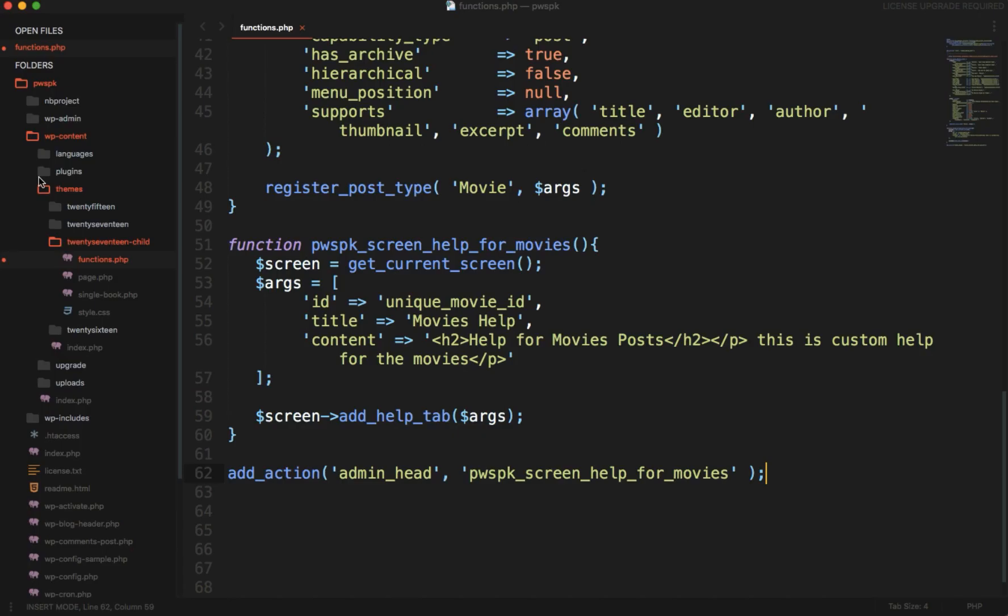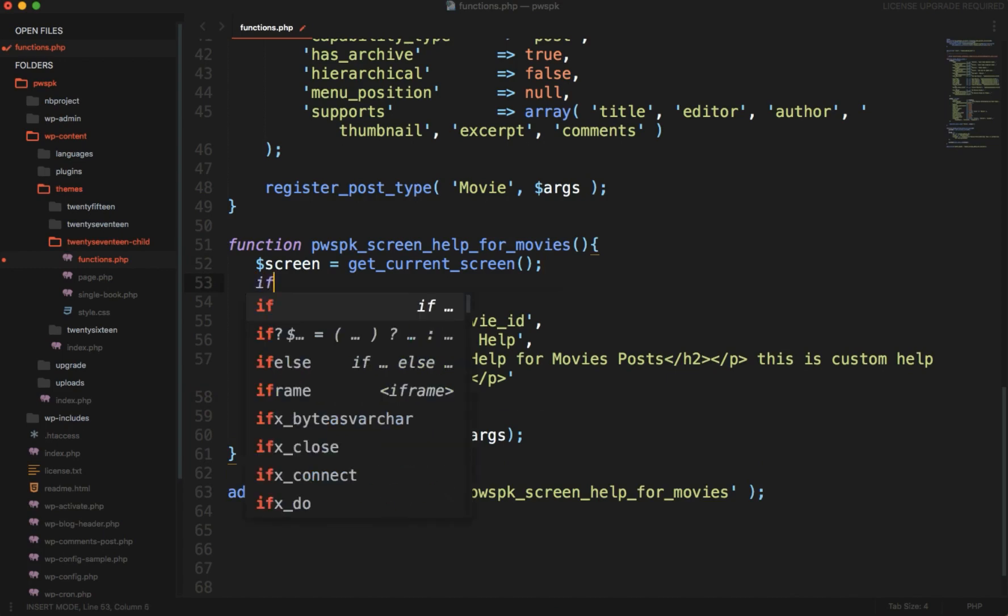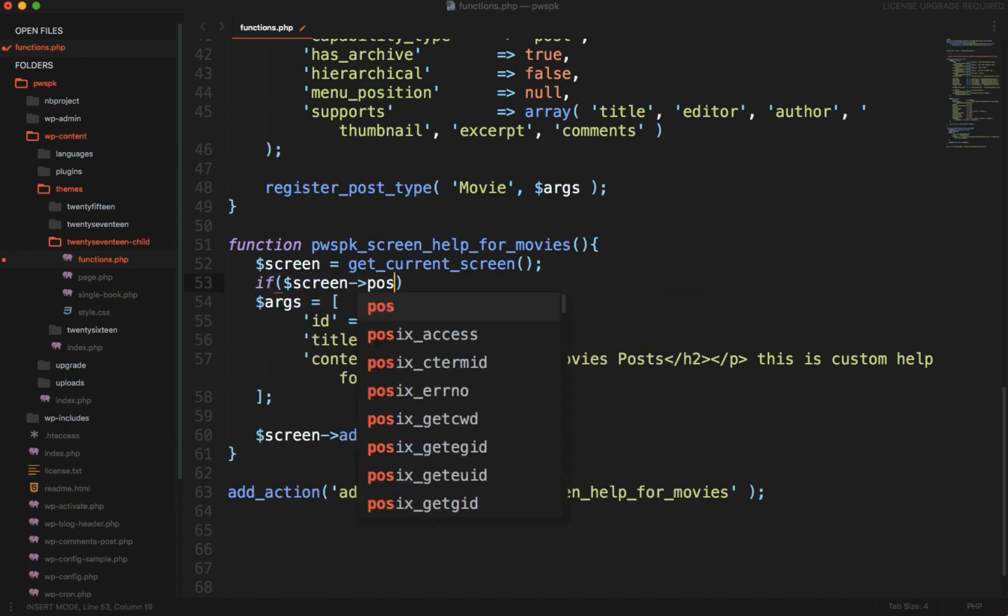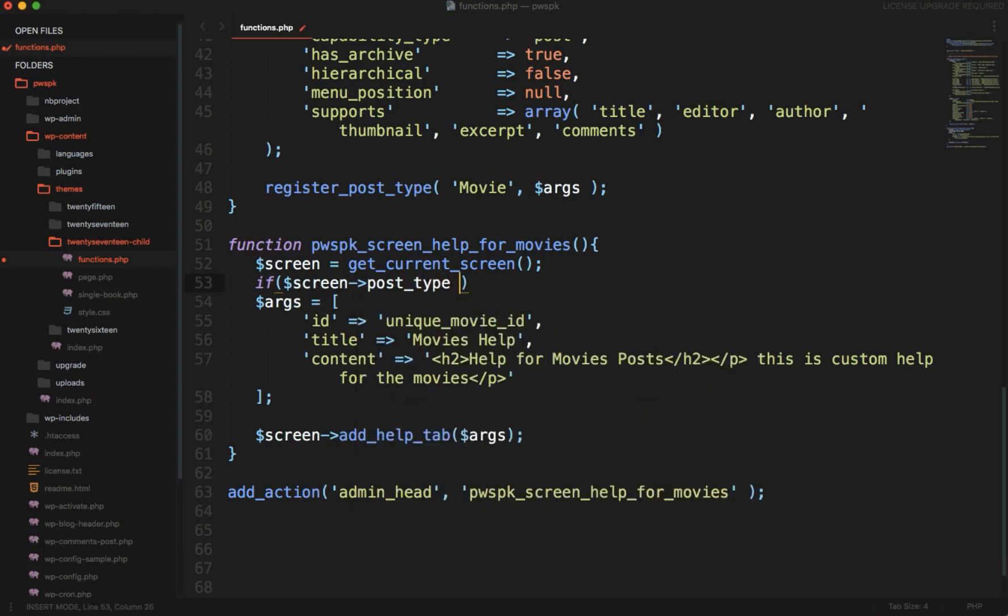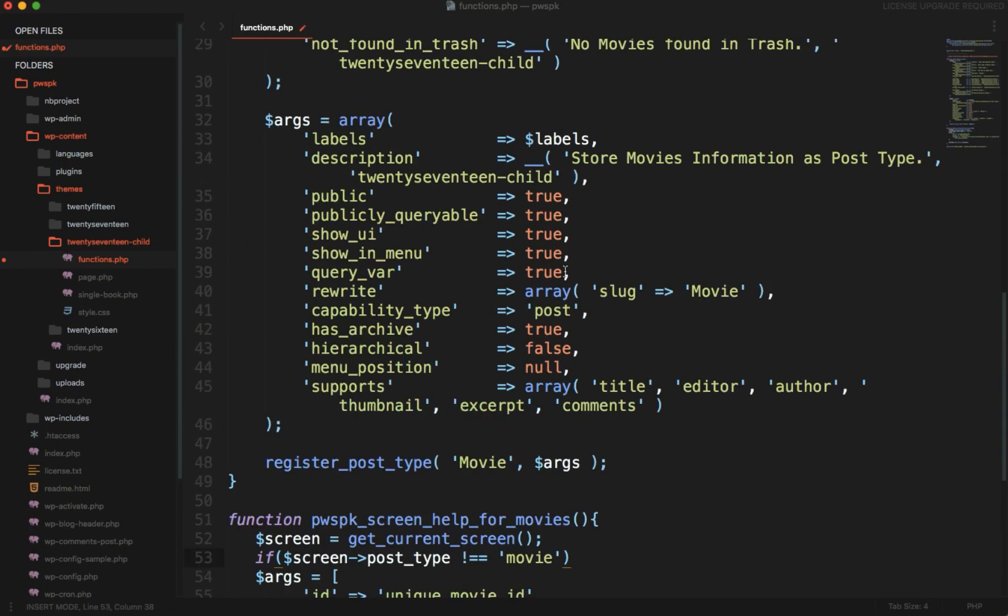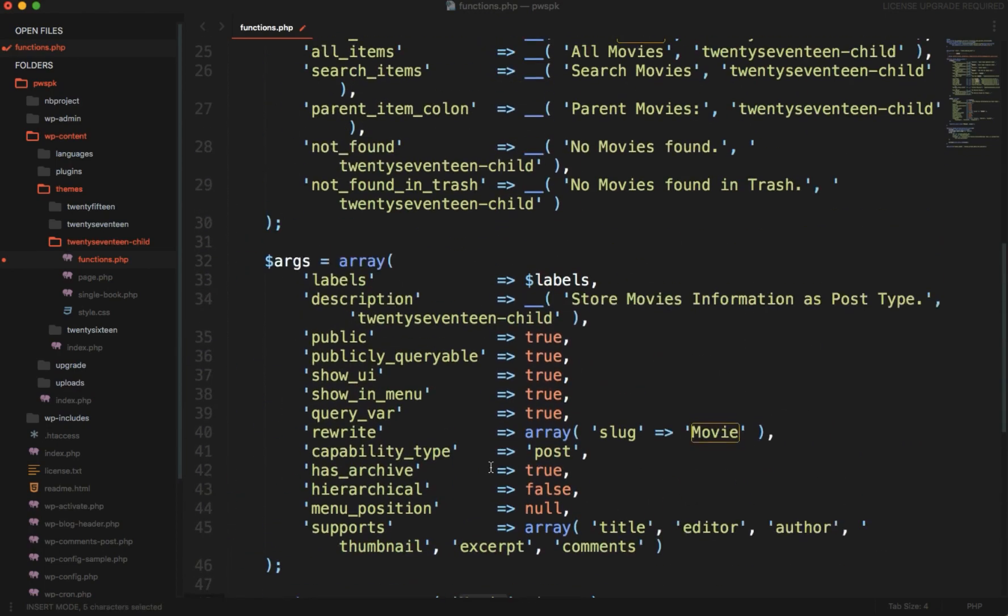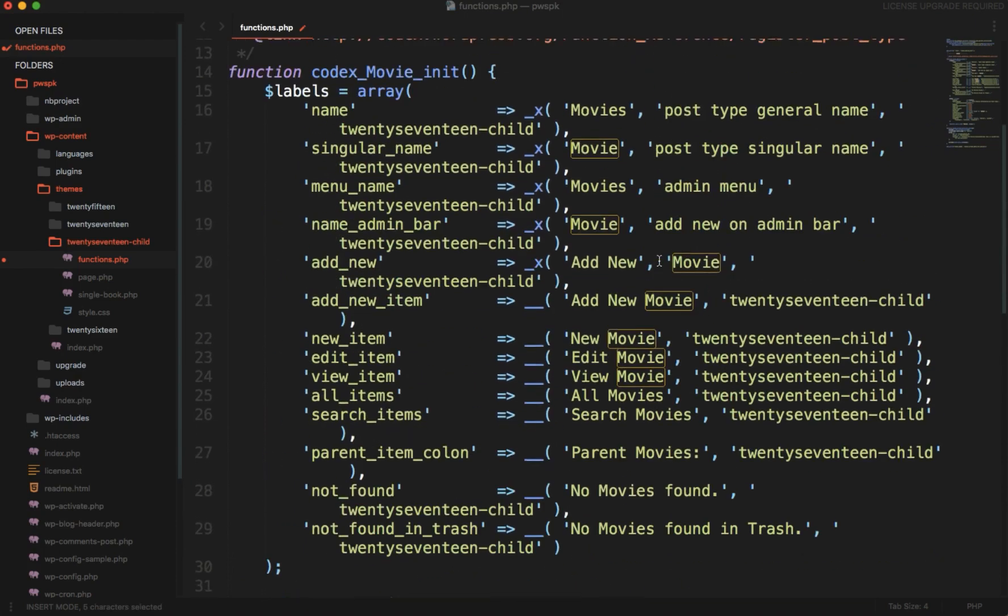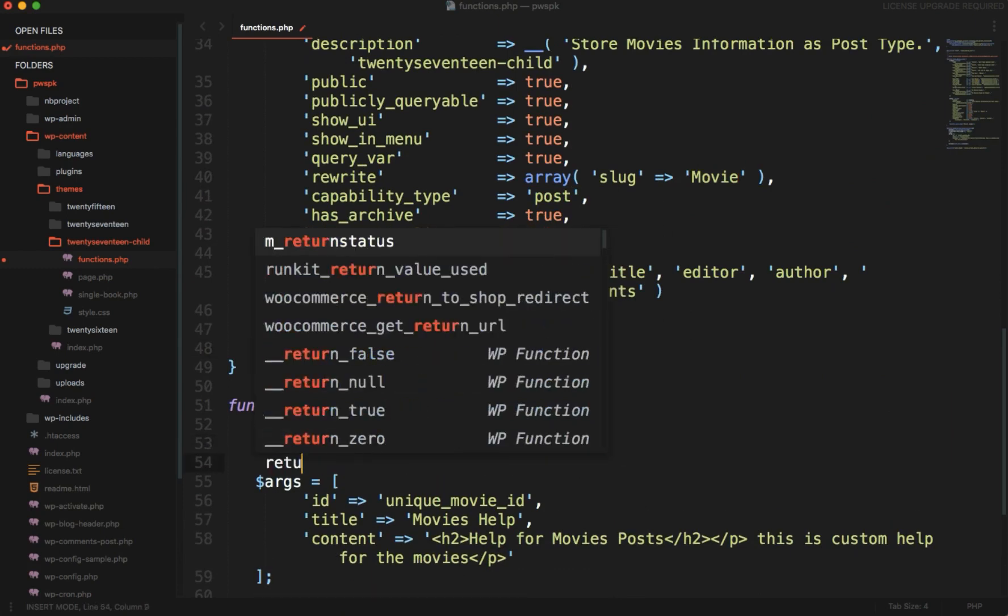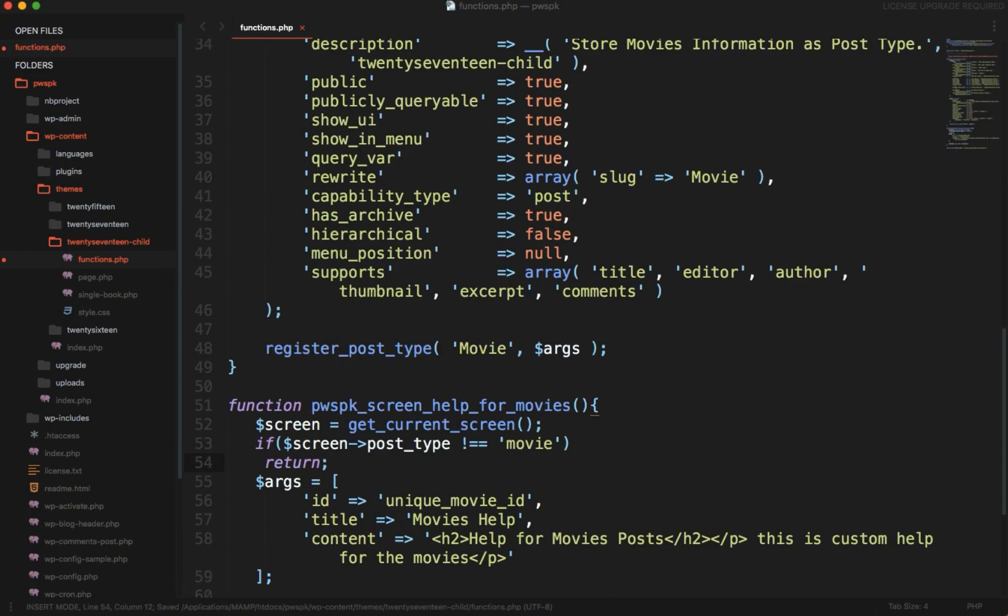What we can do here is simply after the screen, after getting the screen, we can check that if screen->post_type is not equal to movie - this is our custom post type which we have registered here, you can see register_post_type and it is movie, we have registered with the slug movie - so if it's not movie, then return. Simply return, don't do anything and return.